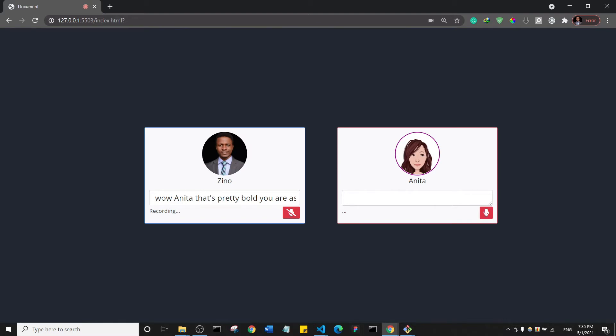Okay, how about physiology? Physiology is the study of how the human body works. It describes the chemistry and physics behind basic body functions.